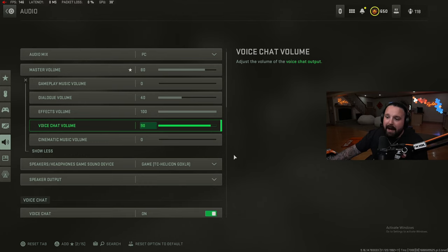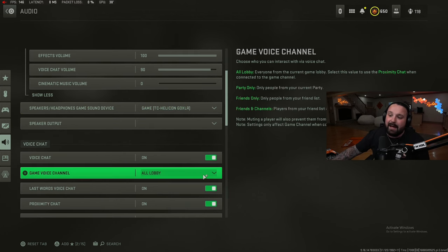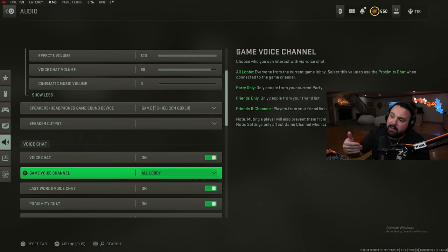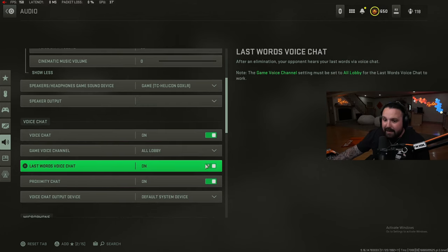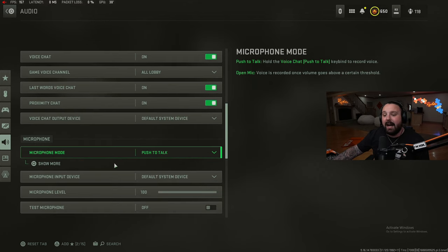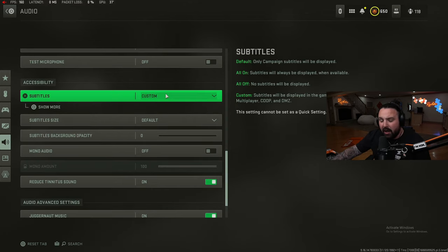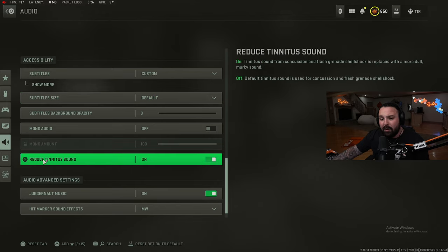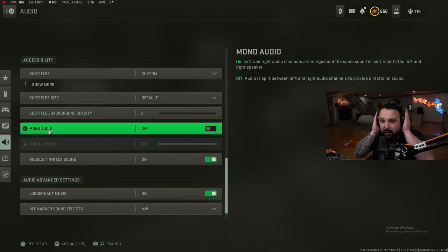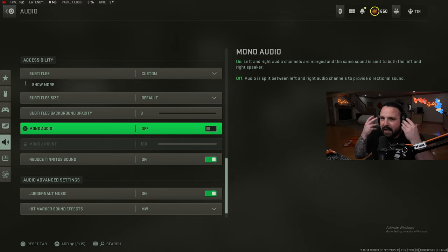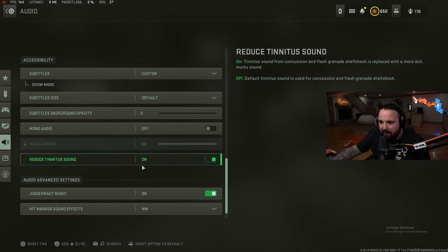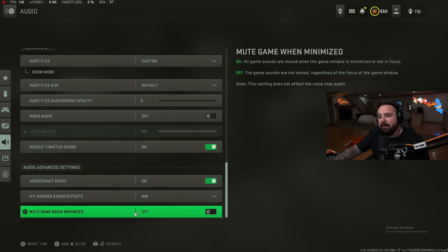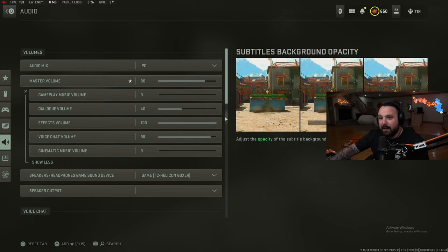I have my game coming out on a certain channel on my GoXLR, I can turn it up and down on the fly. Voice chat on game, voice channel all lobby. If you're on Steam or you're a Steam user, I heard if you change this setting from all lobby to friends only you gain 20 more frames. How true is that, I don't know, but I heard on Steam it does work. Last words voice chat on, prox chat on, default system device. I do play on push to talk. I do have a few subtitles on, one of the big ones: reduce tinnitus sound - this needs to be on. Mono audio - this needs to be off so you can have directional audio. When this is on your left and right audio channels are merged into the same sound sent to the left and right, so you can't tell directional where they are. Make sure this is off, make sure this is on. Juggernaut music on, hit marker sound effects I have these on Modern Warfare, and mute game when minimized off.